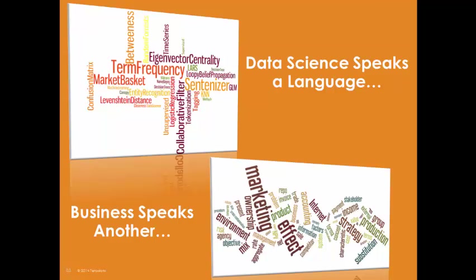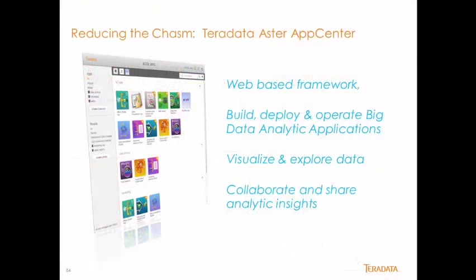There is a chasm between business and data science. Reducing this gap and operationalizing big data analytics is paramount to the success of all data science efforts. We must democratize and enable anyone to participate in big data discovery.